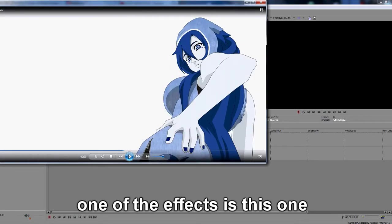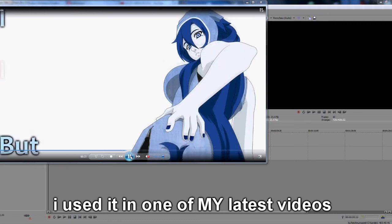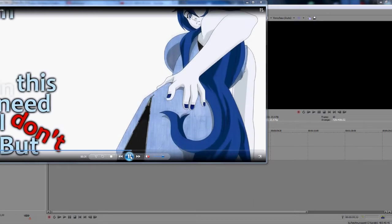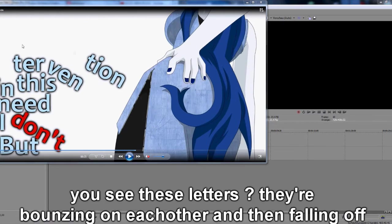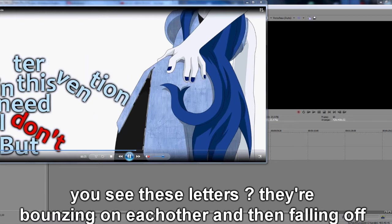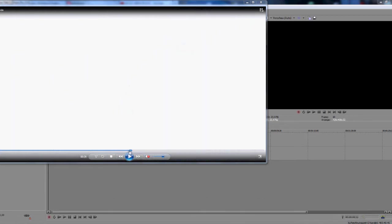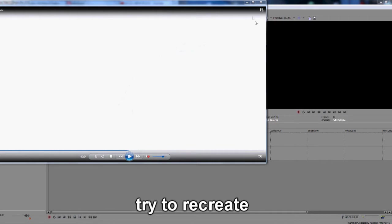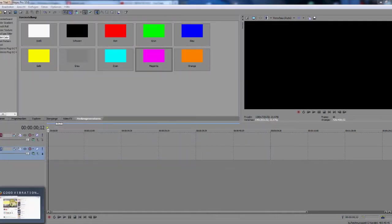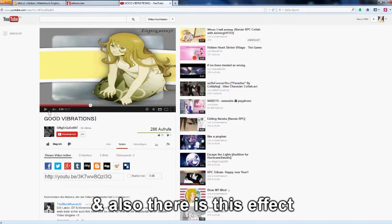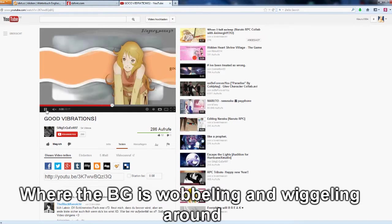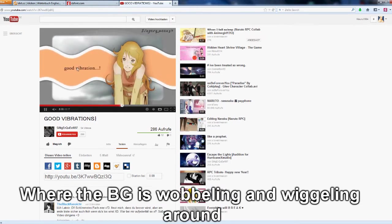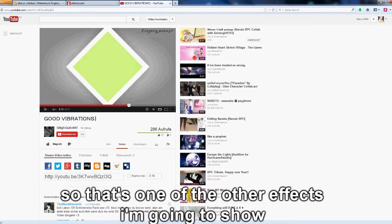One of the effects is this one. I used it in one of the latest videos. You see these letters, they are bouncing on each other and then falling off. And also there is this effect where the background is wobbling and wiggling around. So that's one of the other effects I'm going to show.